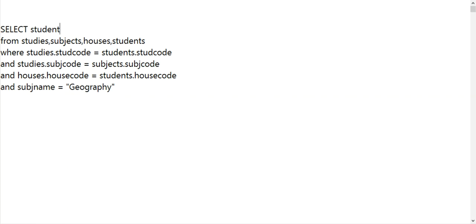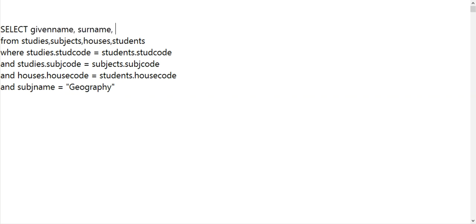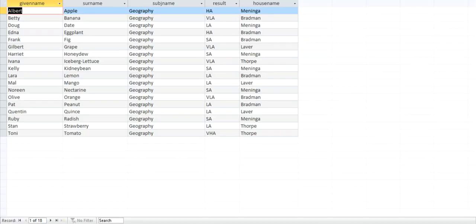So student, I think it's surname. I'll start with given name. Surname, subject name, house name. We mentioned the result in there, we mentioned the subject. So at the moment when we look at it, we get that stuff.